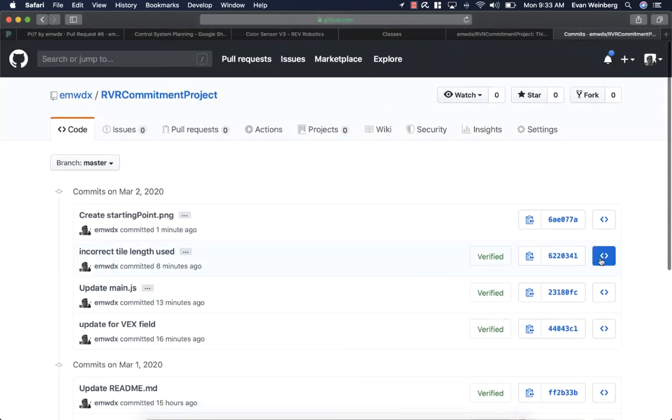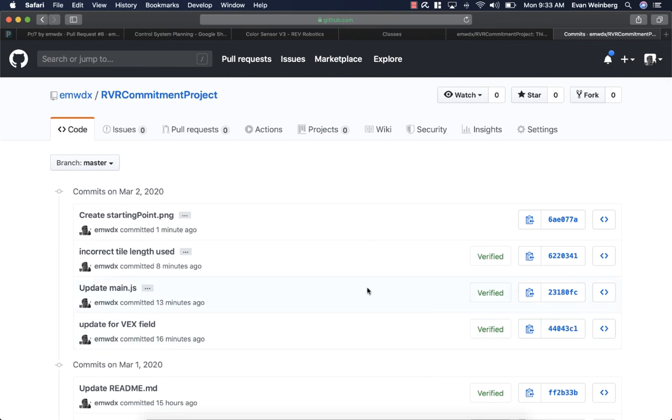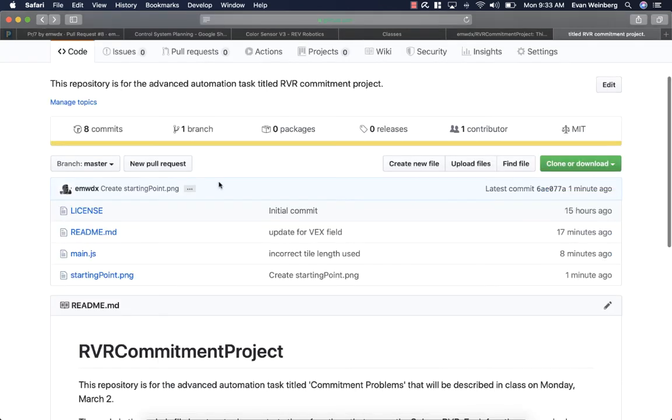I could go and click on one of these and see any state of the project between those commits or at those commits. So I can see how the project has changed.